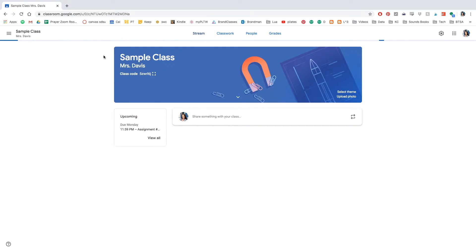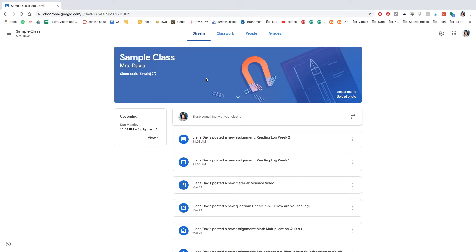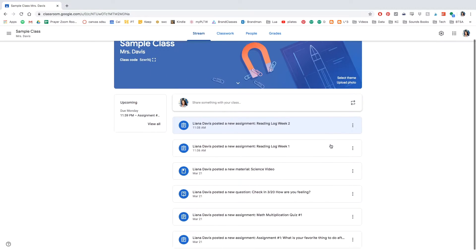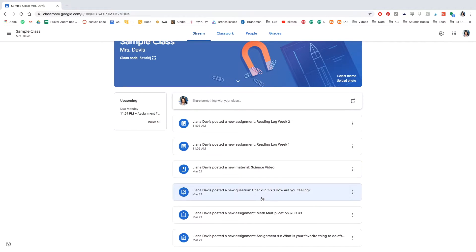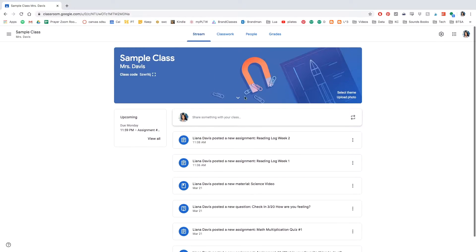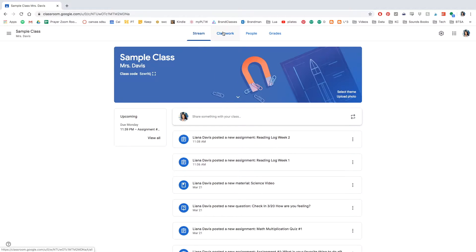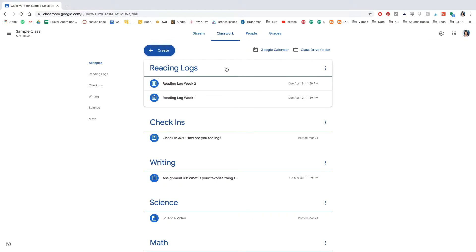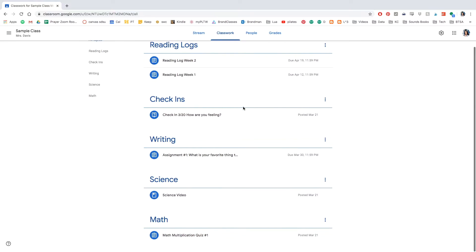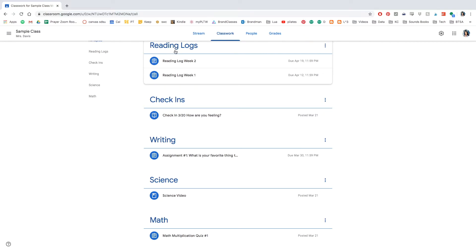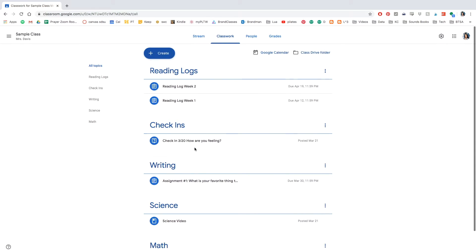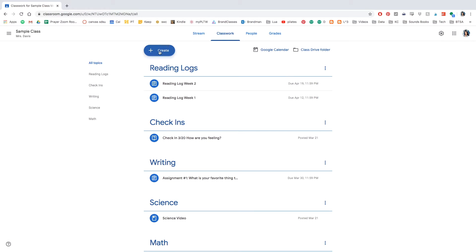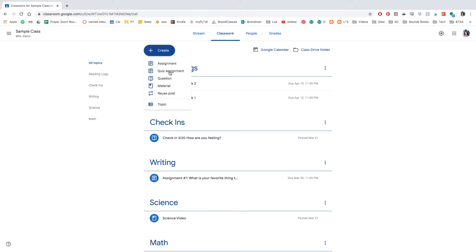Okay, so we're back in the classroom. Go ahead and if you've seen my other videos, you've noticed that we've already created assignments. We're going to try creating a math spiral review using the quiz feature in Create. So quiz assignment.